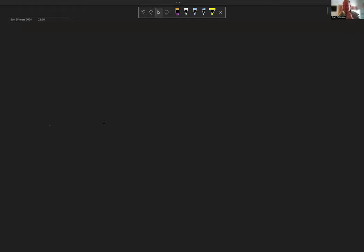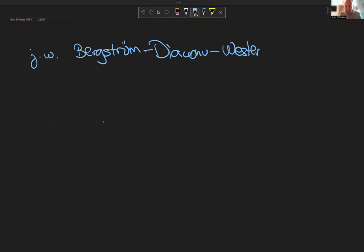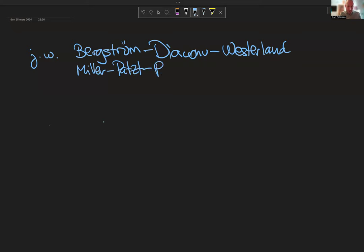Thanks for the invitation and the introduction. The talk I will give is about joint work. My co-authors are Jonas Bergström, Adrian Diakonu, and Craig Westerland. There is a second paper joint with Jeremy Miller, Peter Patzt, and Oscar Randall-Williams. Both papers are on the archive, and I will try to distinguish which results are from the first and which are from the second paper.